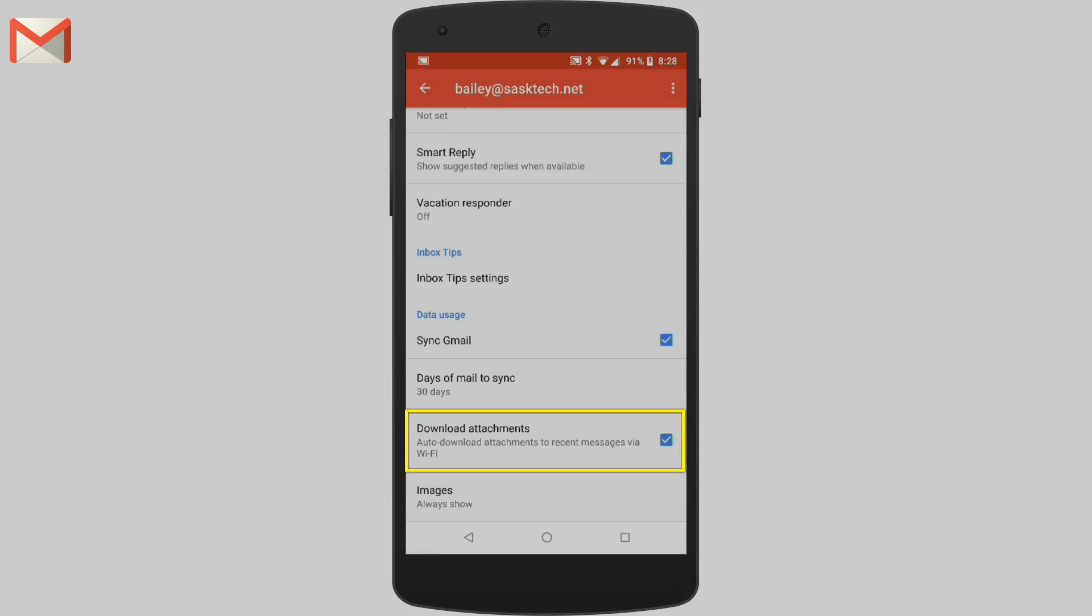Download attachments when turned on are automatically downloaded if you're on Wi-Fi. If the settings off, you can still download attachments manually. And when images is turned on, they'll show inside of your messages.